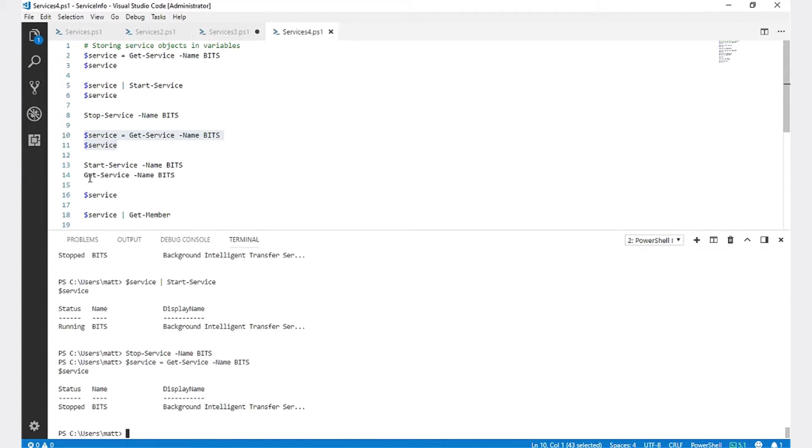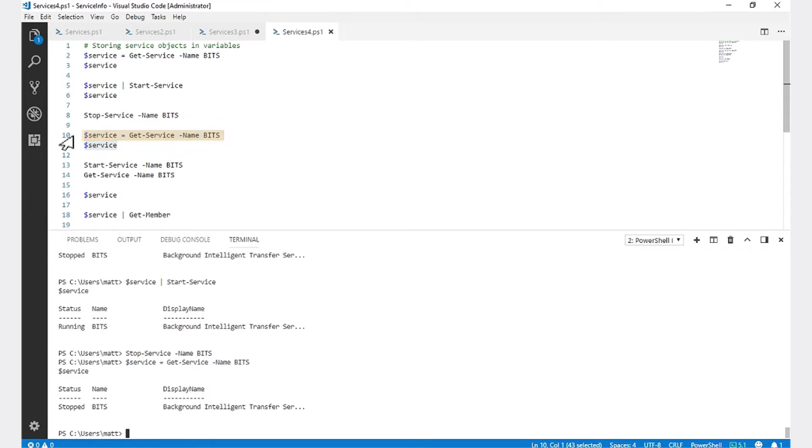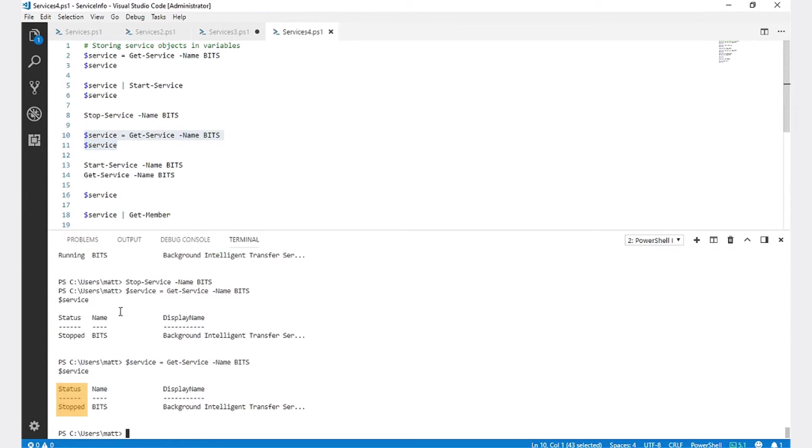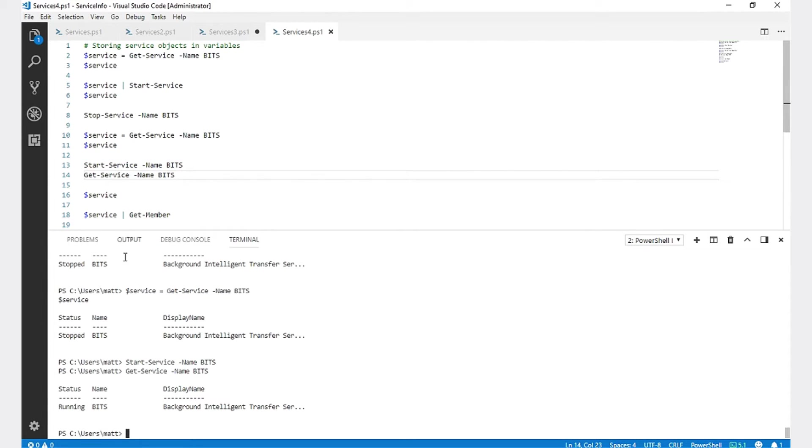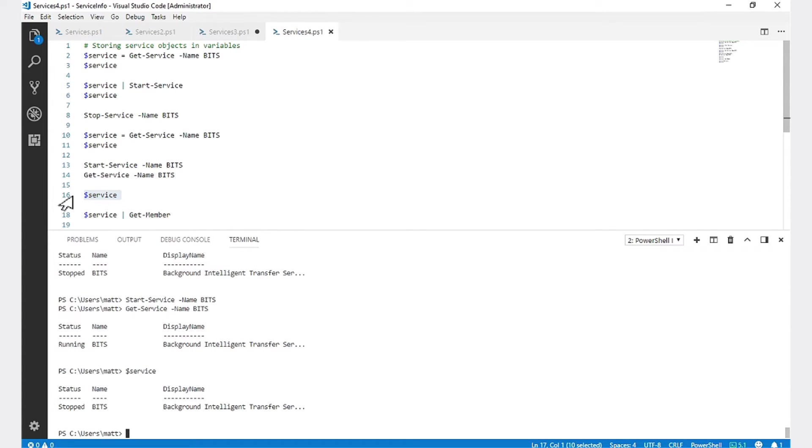The next thing I want to show you is what would happen if something outside of your script were to change the status of a service that you're interacting with. I'm going to store the service BITS in the service variable. And we can see that it is currently stopped. If I were to then start the service, you can see now that the service is actually running. However, our variable does not know that. As far as the variable is concerned, that service is still currently stopped.